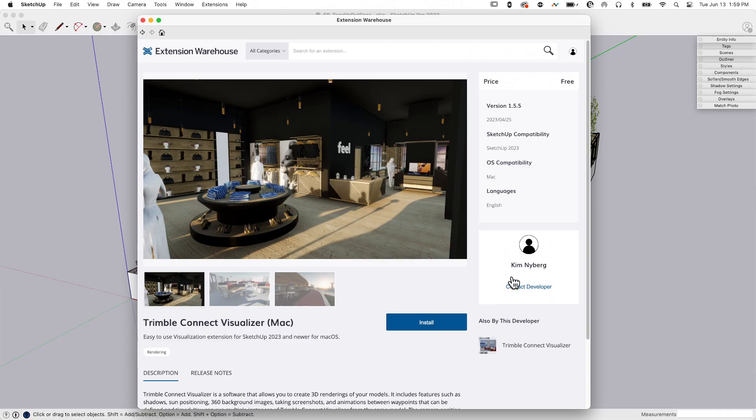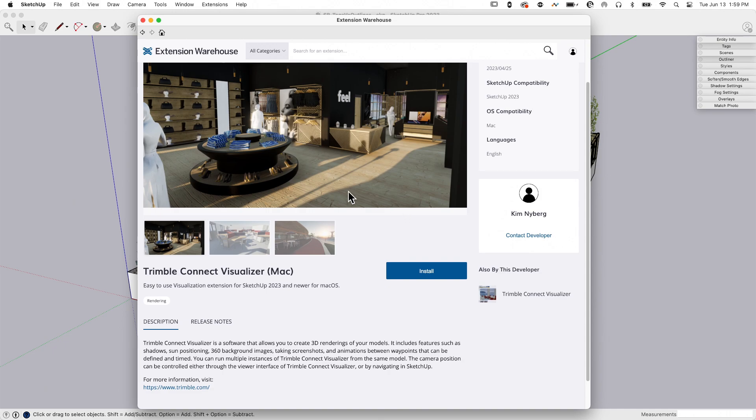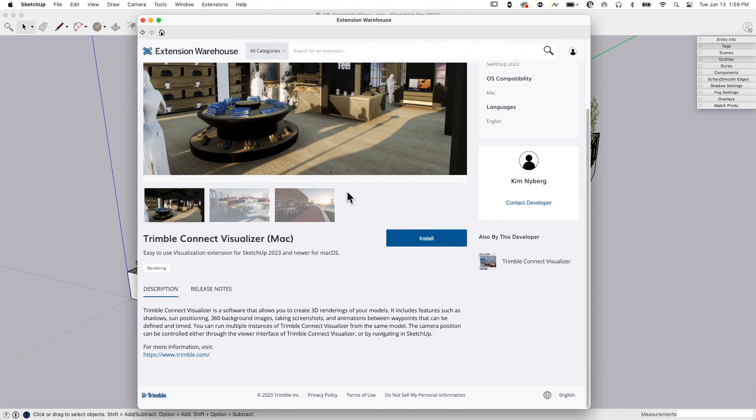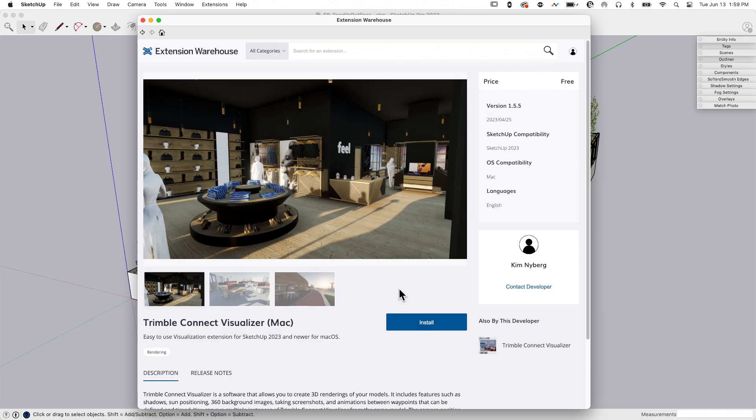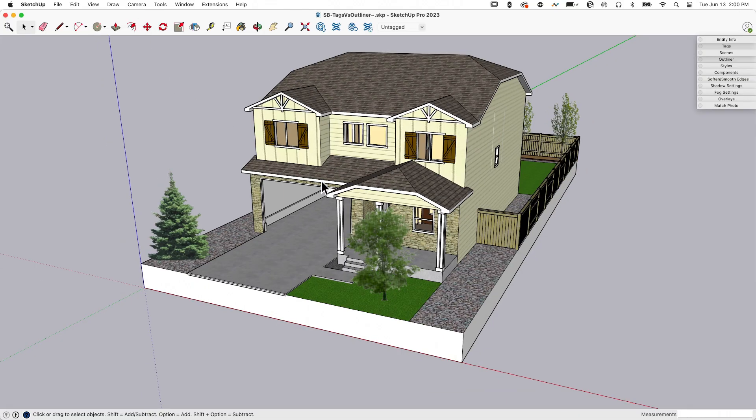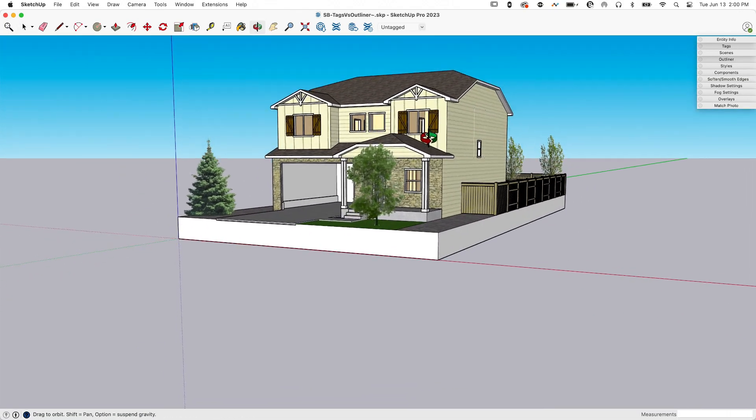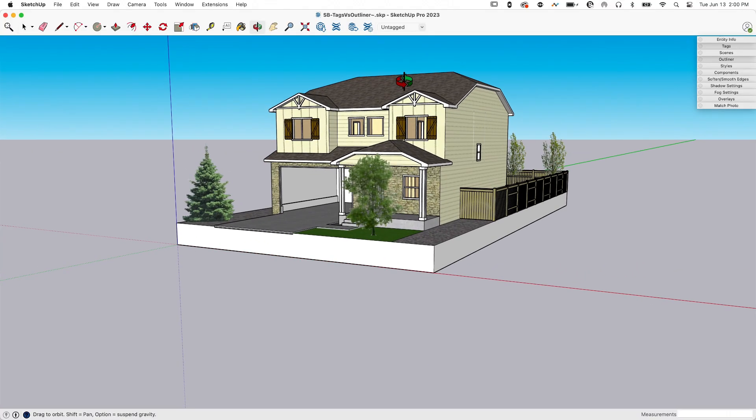Here it is on Extension Warehouse. I just looked up visualizer and Trimble Connect Visualizer came up. I'm looking at the Mac version, very similar to the Windows listing, but super simple and basic. It says here it allows you to create 3D renderings in your models. All you have to do is install it. It's very simple, very easy, and free. I recommend grabbing it. Even if you don't use it a whole lot, it's a quick and easy way to get a render of a model.